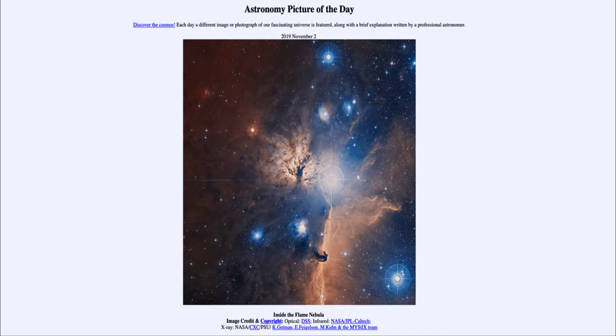Today's picture for November 2nd, 2019 is titled Inside the Flame Nebula.